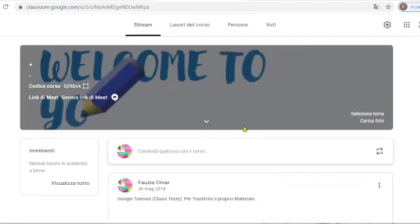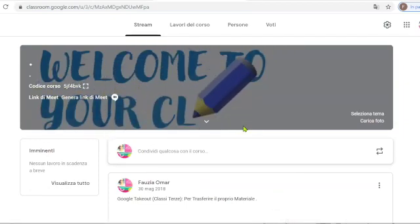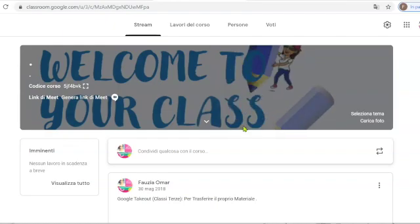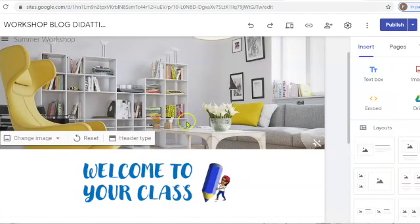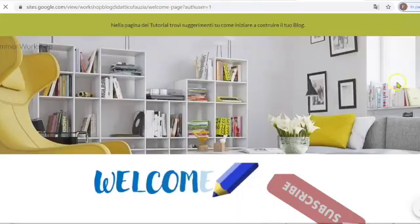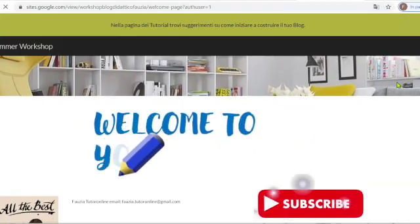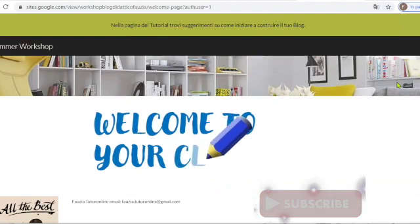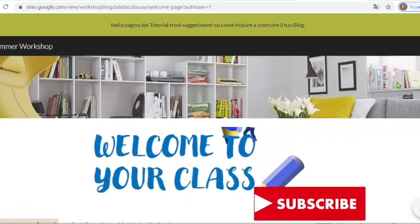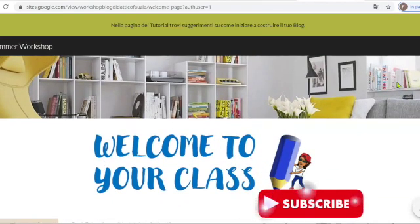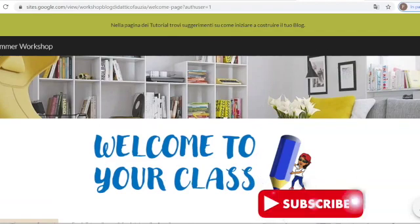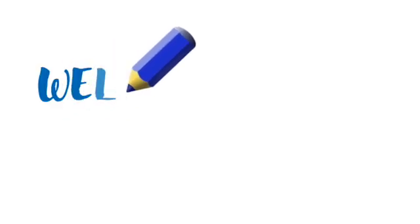But we can also insert it in our Google Sites header. Or in PowerPoint or Google Slides presentations. In order to draw the attention. In the coming videos we are going to see more attention catching strategies like this. So don't miss out and subscribe. That's all for now. And I'll see you next week. Bye!